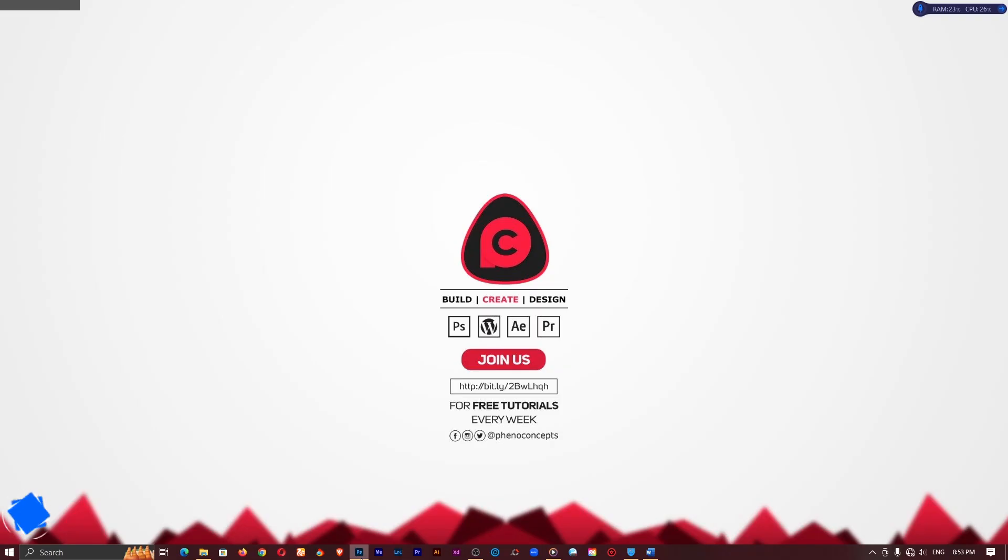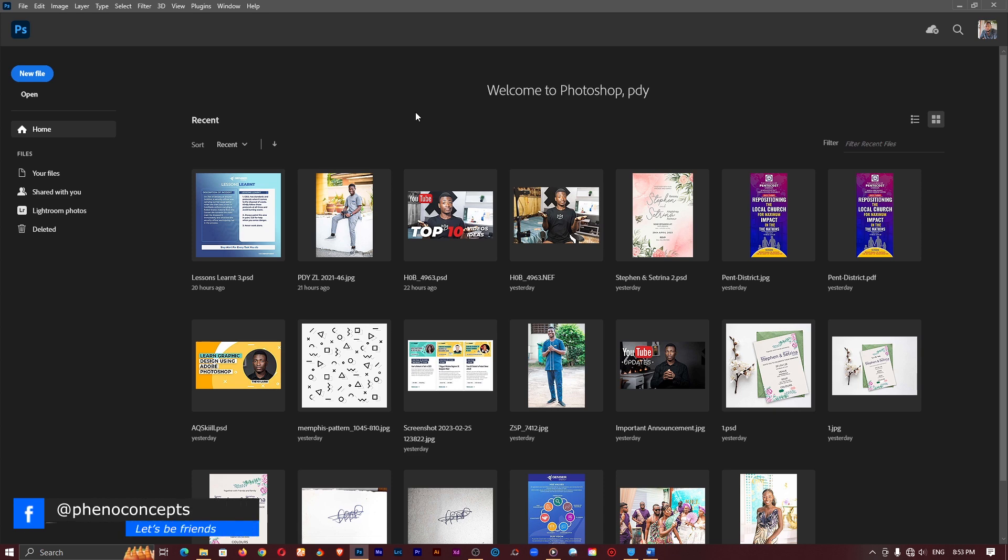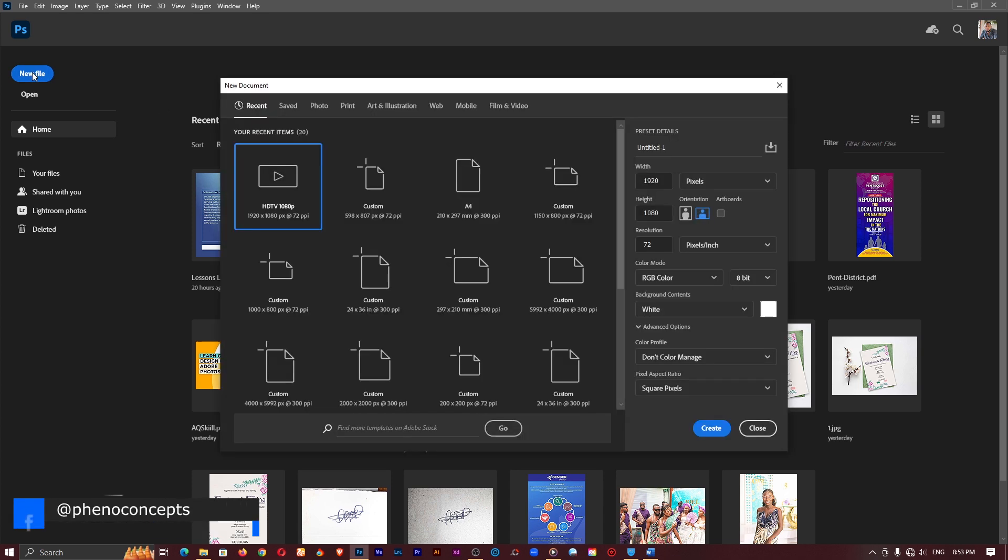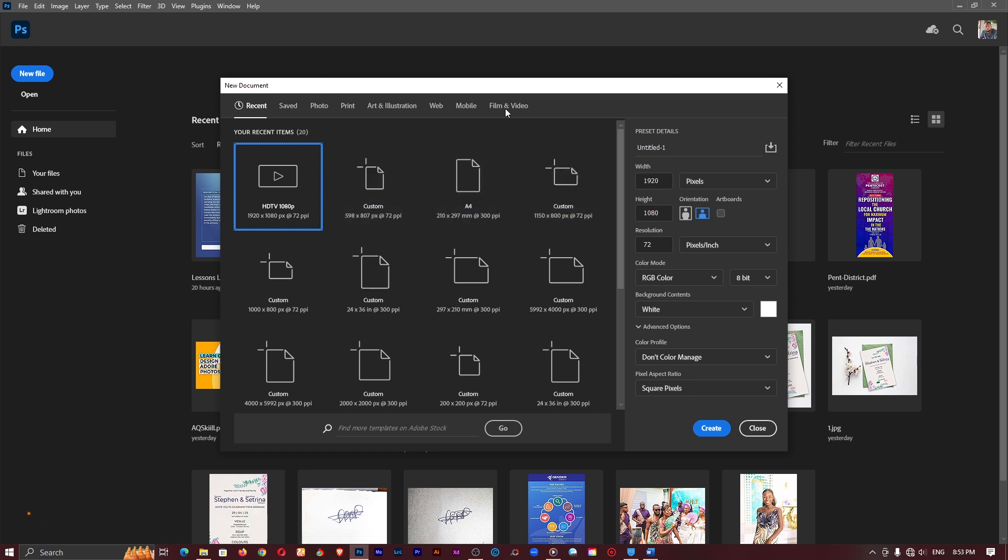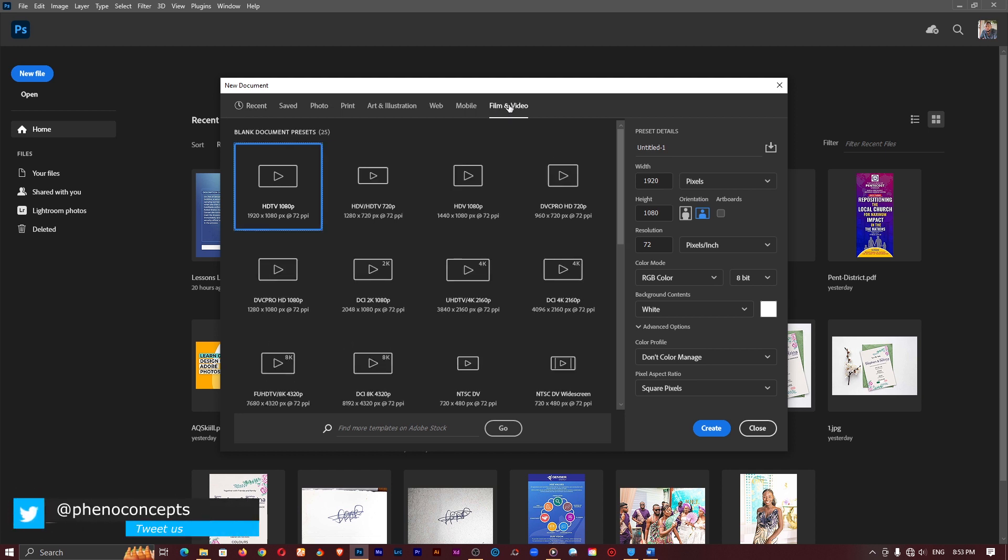Alright so I'll go ahead and open up my application here and like I said we are using Photoshop and I'll go ahead and create a new document. If your interface is like this it's probably because you are using a newer version of Photoshop so just click on film and video and just select whichever resolution you are working with.